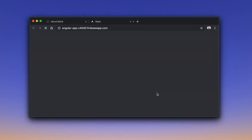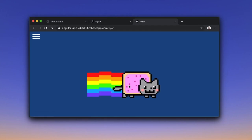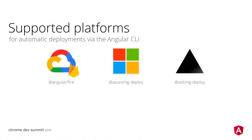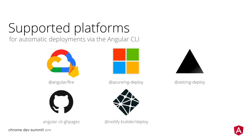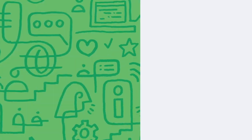The cloud platforms with direct support for Angular CLI are Google Cloud and Firebase, Azure, and Zeit. Community partners also implemented support for GitHub Pages, Netlify, and directly publishing libraries to NPM.